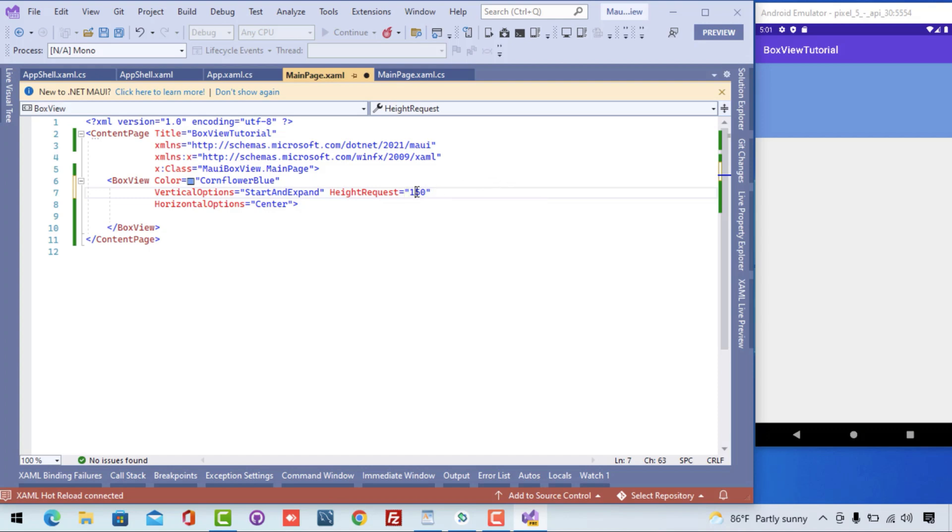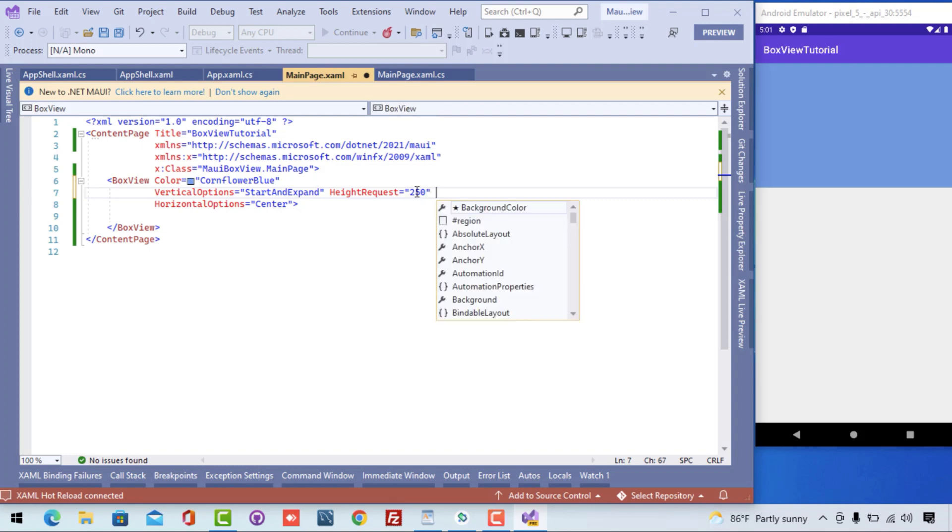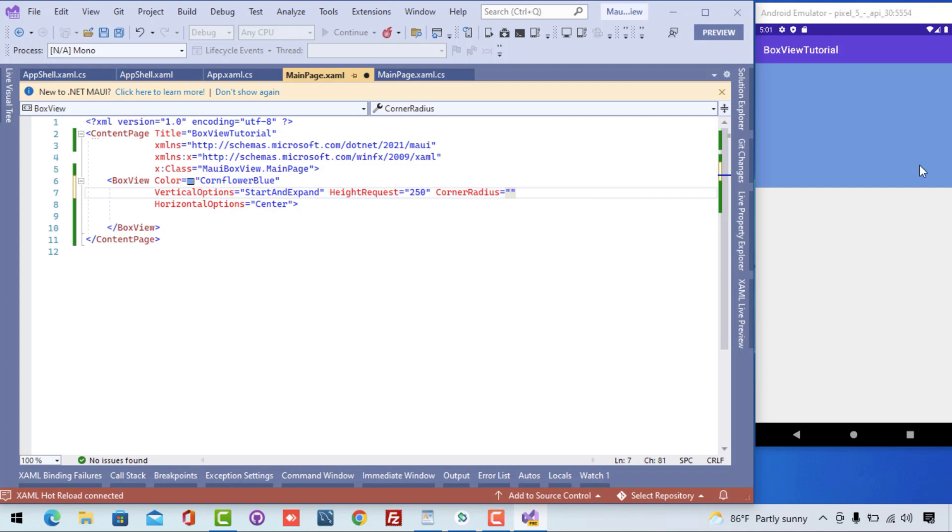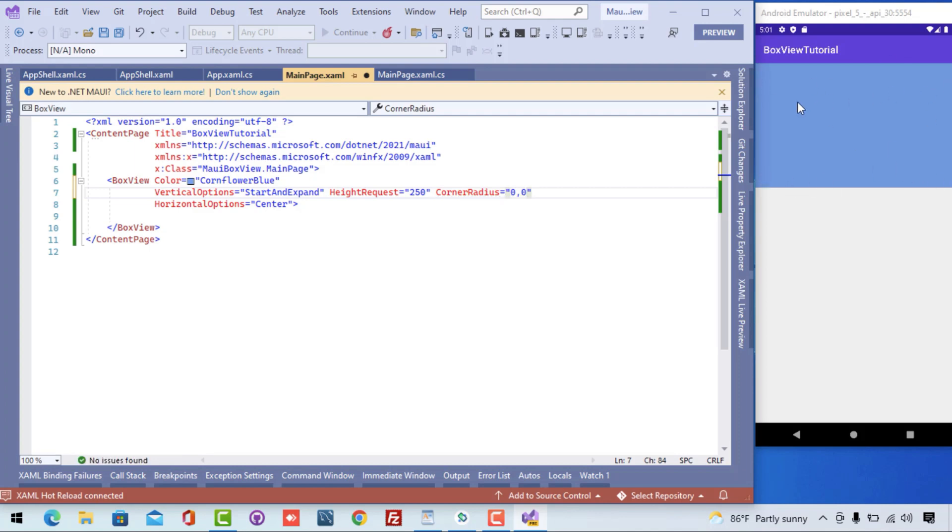Then we are going to give the corner radius. In the corner radius section, the properties - the zero is left, another zero is right, and then from bottom zero and right zero. You can see the corner radius takes four parameters: zero, zero, zero, and then 50, 50.